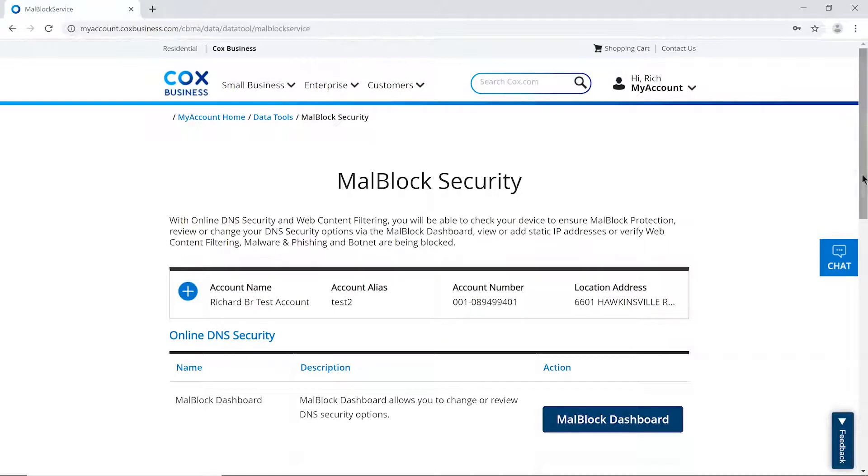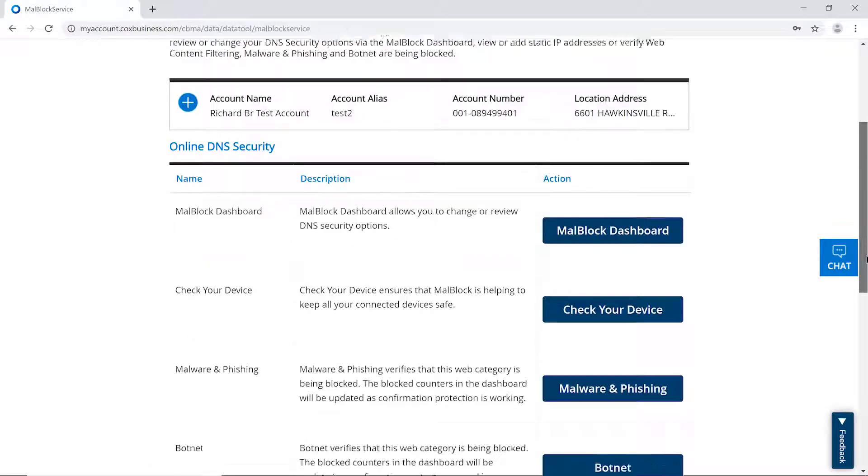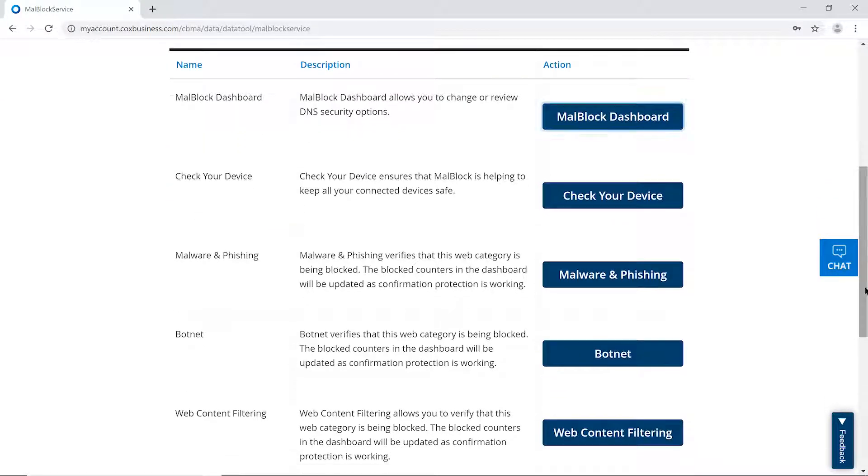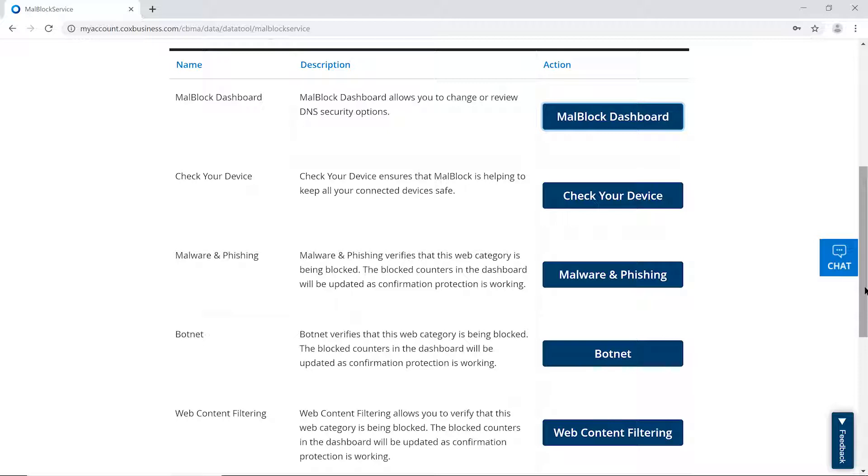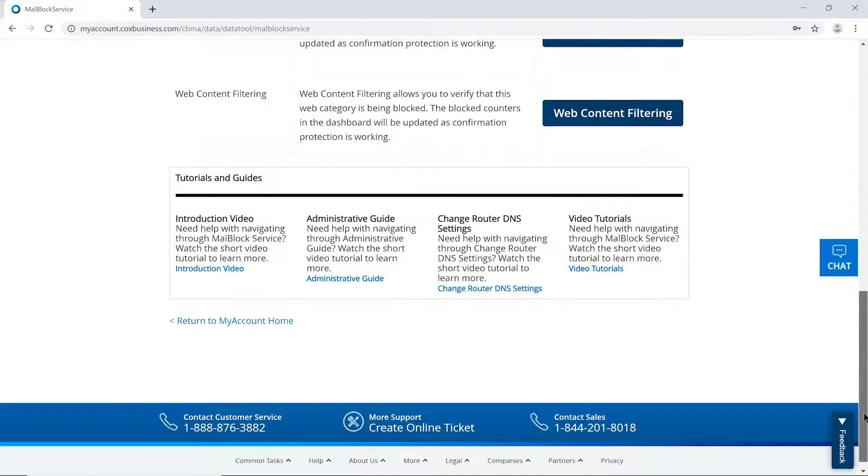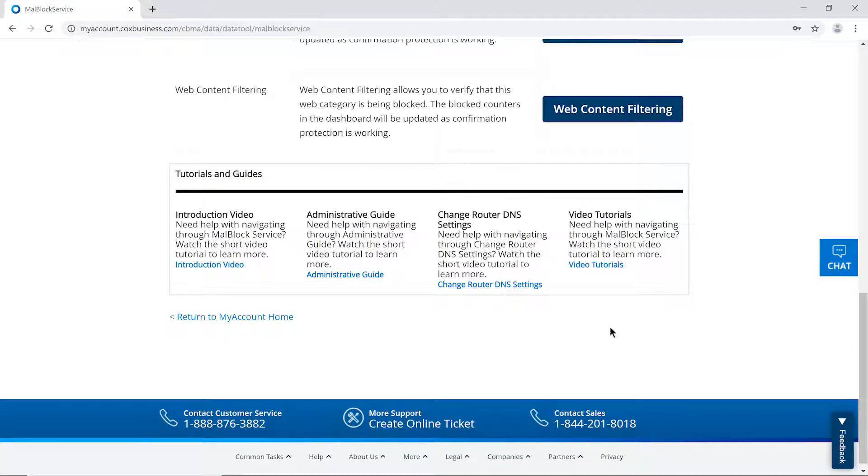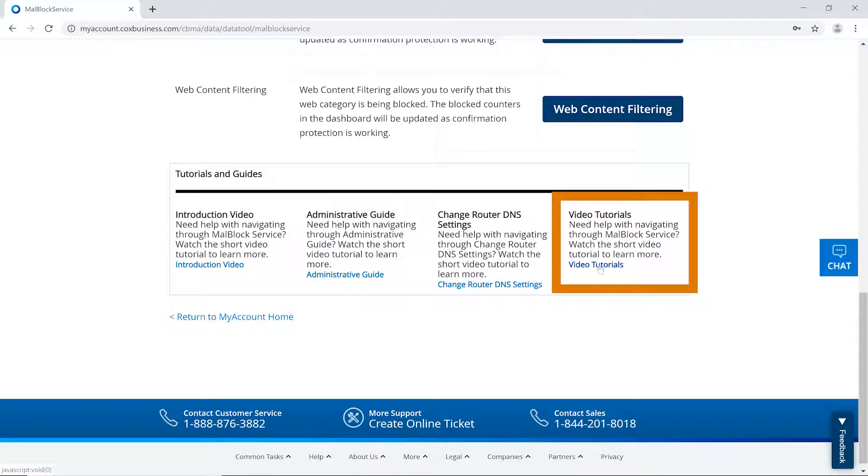From this web page, you'll have several options for navigation, including the MalBlock dashboard, which will be the primary focus of this video. Additional options, such as check your device, malware and phishing, botnet and content filtering, will be discussed in separate videos found in the Cox Video Tutorial Library, as indicated on the bottom of the MalBlock web page.